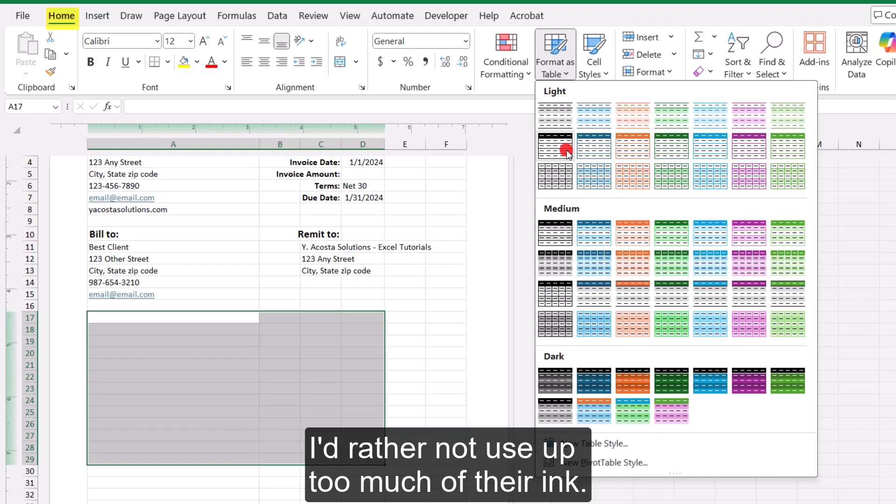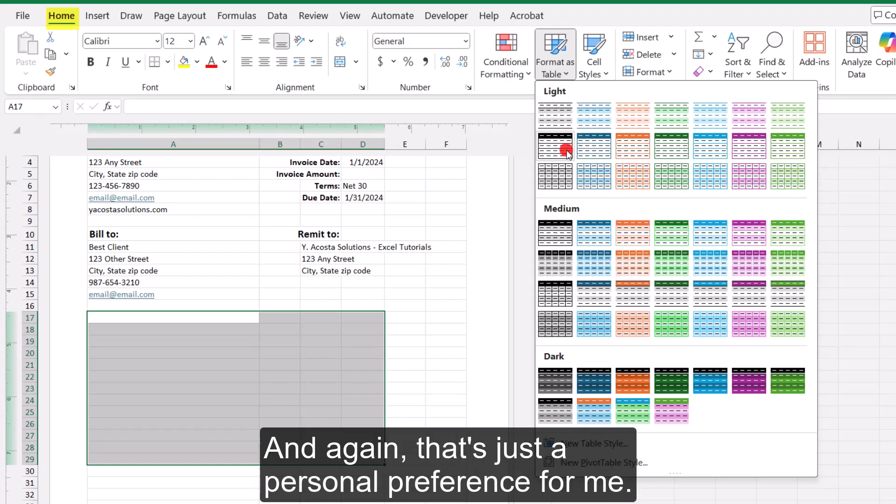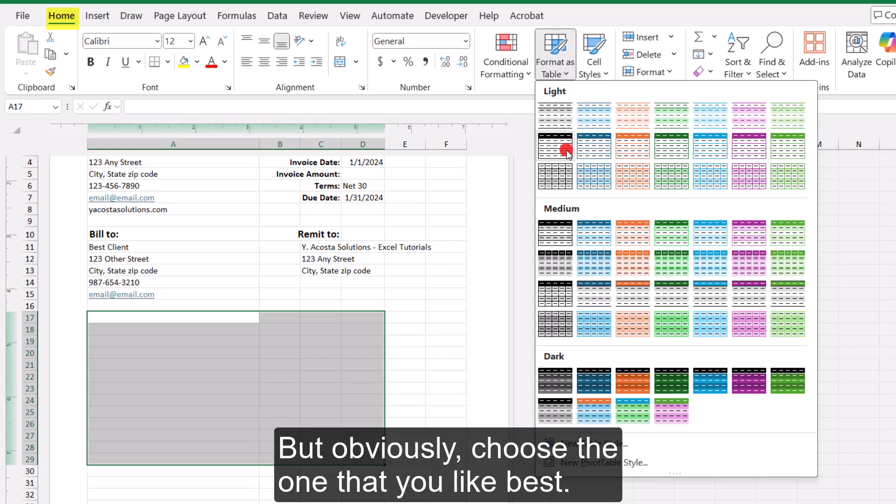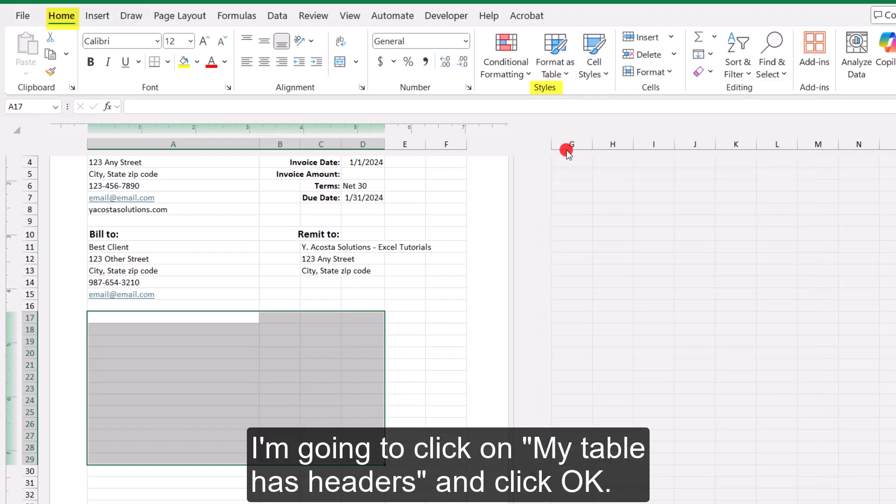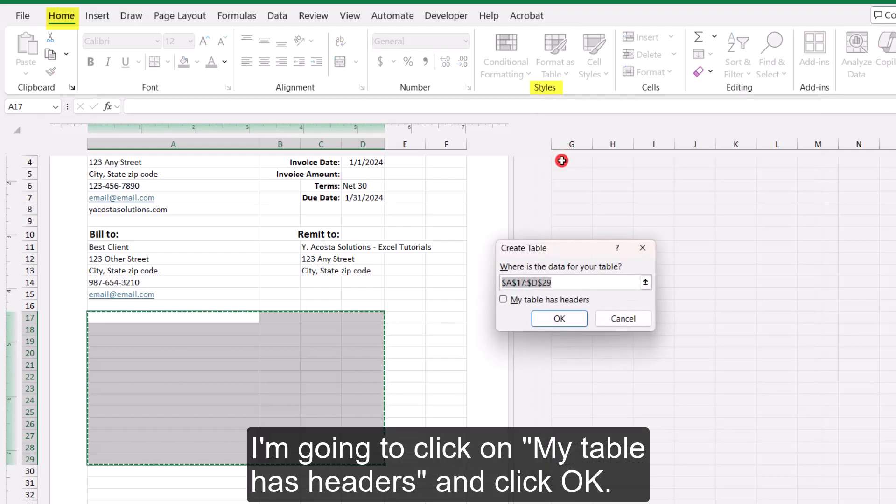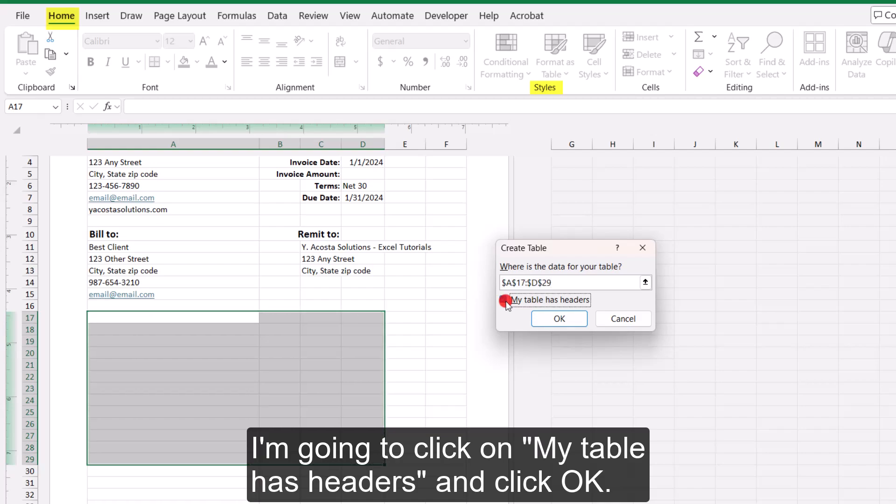And I'll make sure to link that in the description of this video. So I'm going to go with one of the light ones that doesn't have banded rows, just in case that a client wants to print this. I'd rather not use up too much of their ink. And again, that's just a personal preference for me, but obviously choose the one that you like best. With selecting that, I'm going to click on my Table Has Headers and click OK.